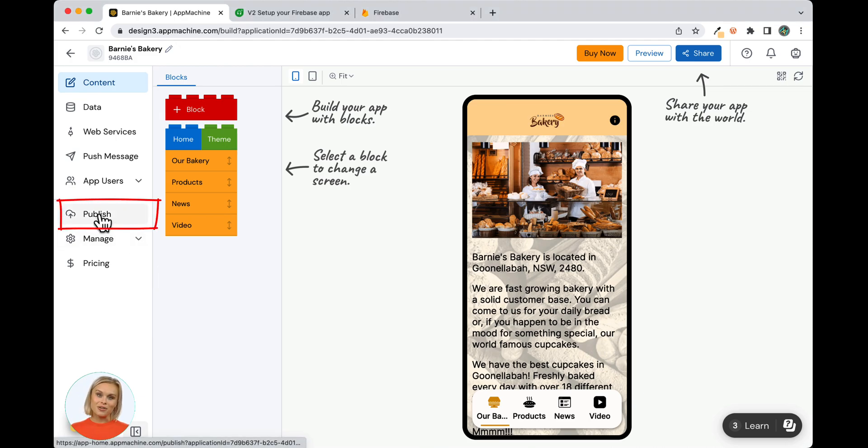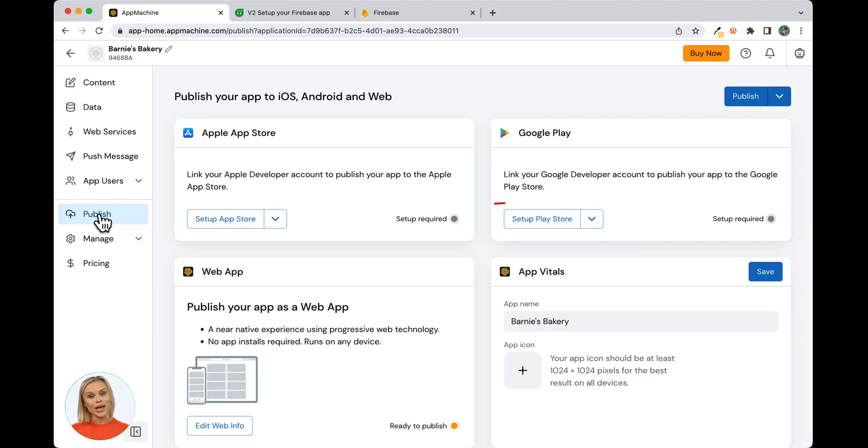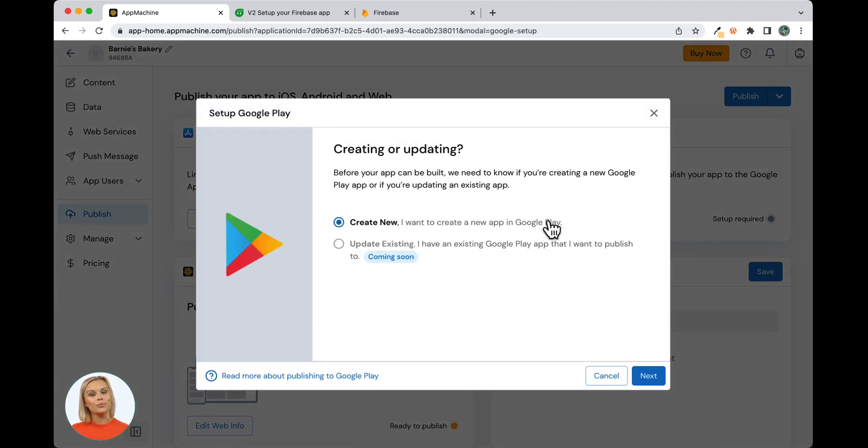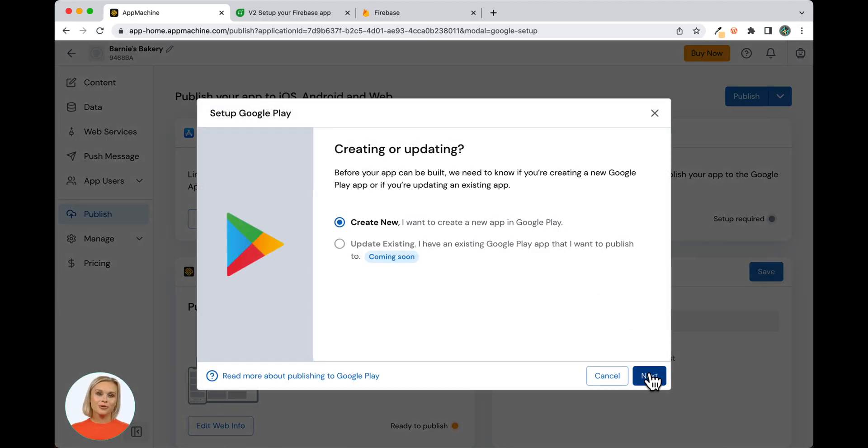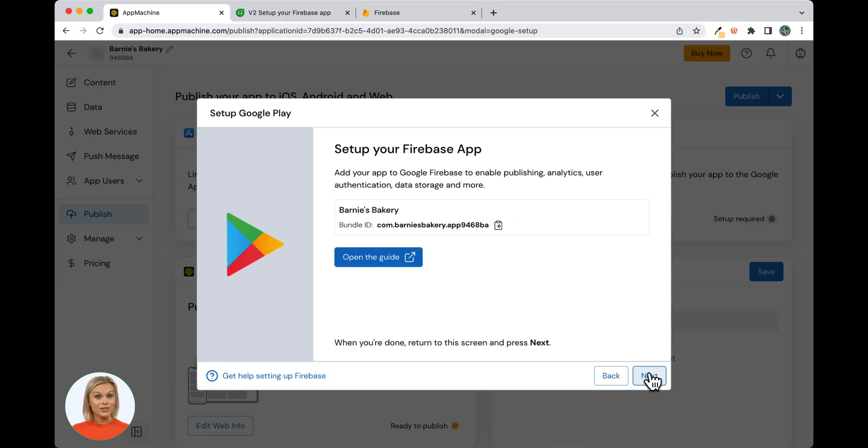To get started, navigate to the published page of your app in App Machine. Click on Setup Play Store in the Google Play Store section on the right side of your screen. The Creating or Updating modal will appear and Create New will be selected. Click Next.